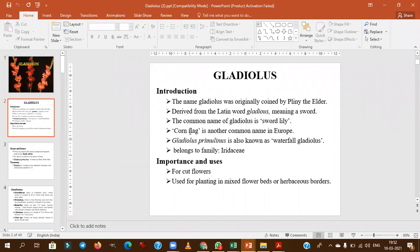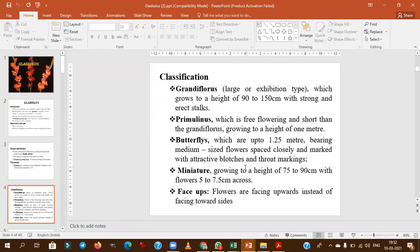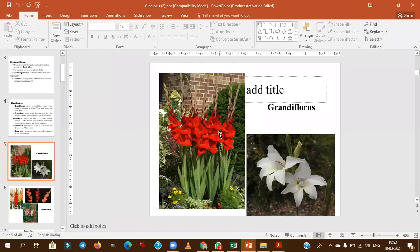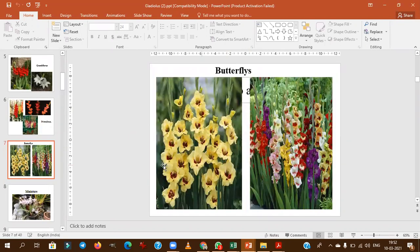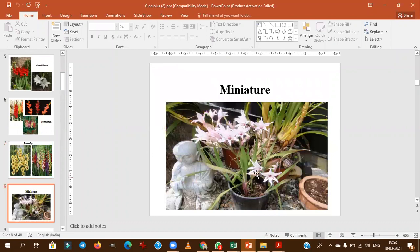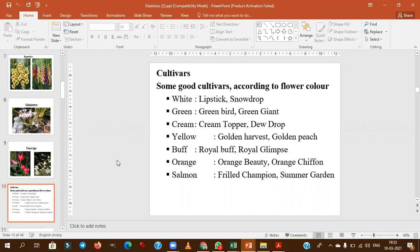Gladiolus is also called 'cornflake' and in Europe is known as 'sword lily.' Gladiolus is a Latin word meaning sword, named by Pliny the Elder. The basic chromosome number is 15. Different groups under gladiolus include Grandiflorus, Primulinus, butterfly types, miniature types, and decorative types. Grandiflorus and Primulinus are highly exploited for cut flower production; miniatures are mainly for potted plants.